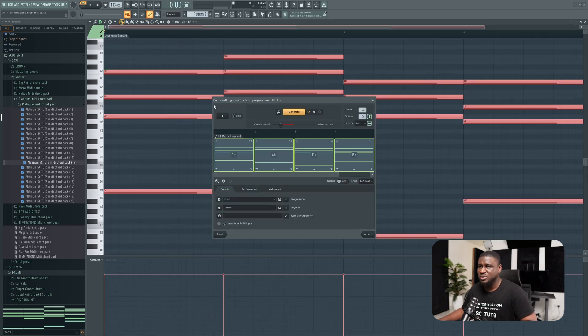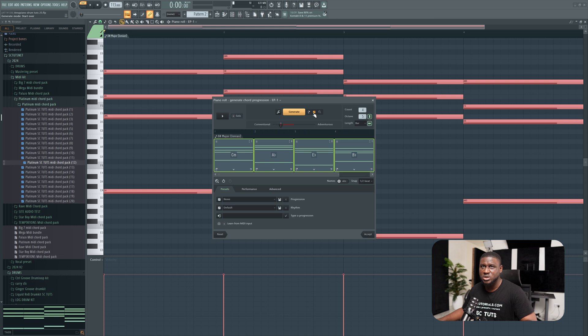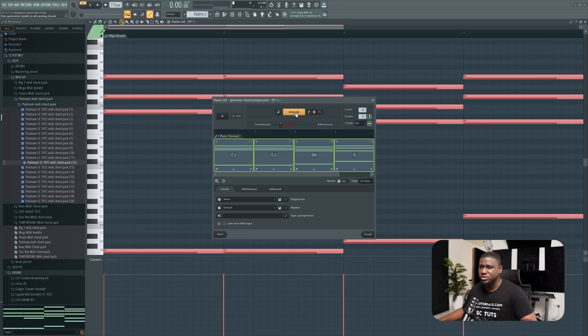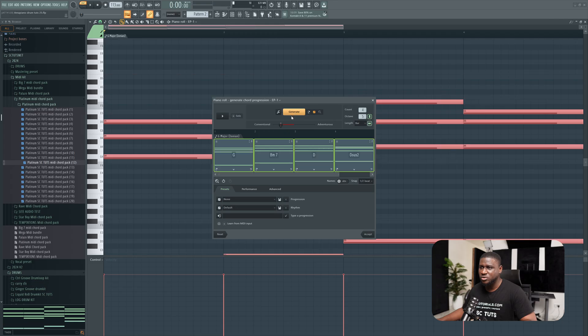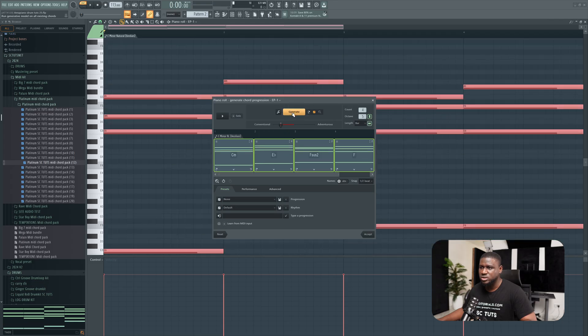Now how do we use this? It's real simple. Typically you want to click generate to get different chords. If we click this, it's going to rework your existing chord progression. If we click this, it's going to give you new sets of chord progressions. So if I leave it on this, then if I click generate, you see new chords are going to keep forming.